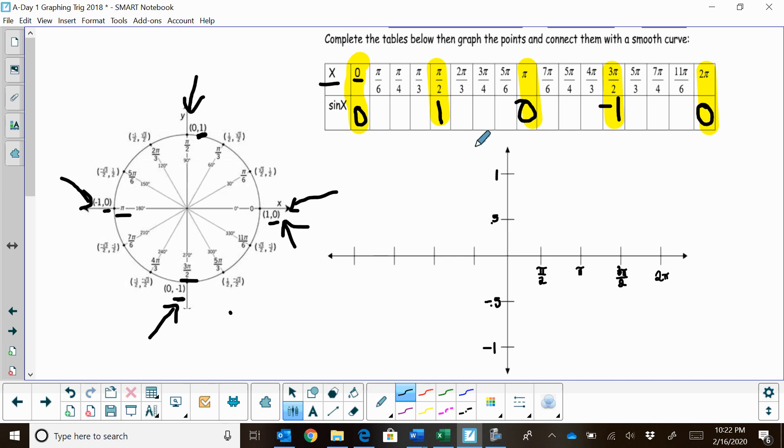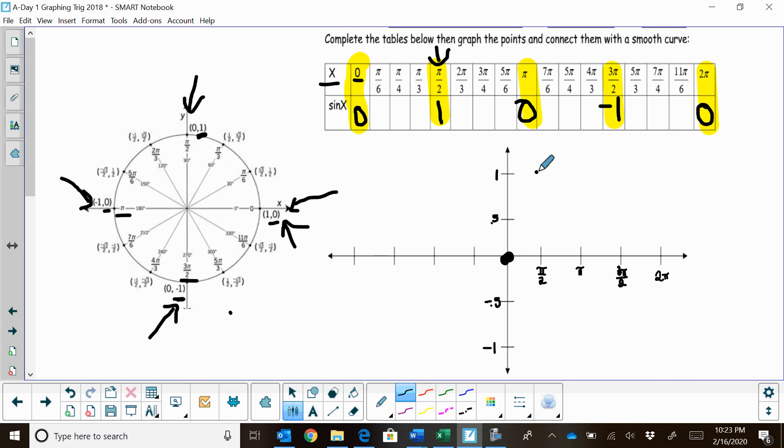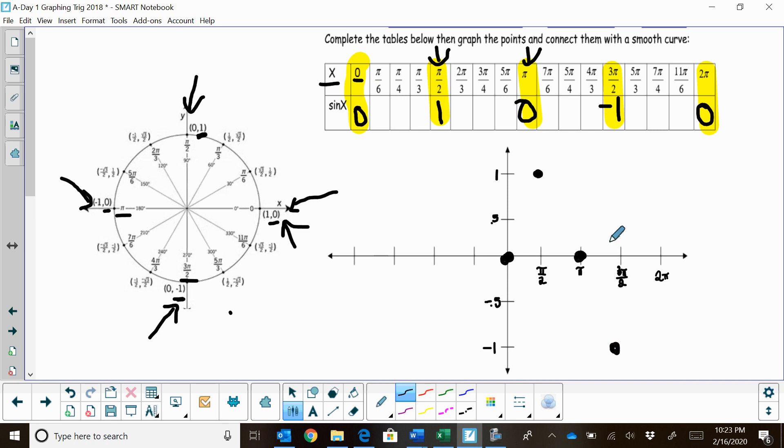So what I'm going to do is I'm going to plot these points. We're going to start at the origin because sine starts at the origin. And then when we get to the angle pi halves, our output is 1. When we get to the angle of pi, our output for sine x is 0. When we get to 3 pi halves, that is negative 1. And when we get to 2 pi, we get 0.